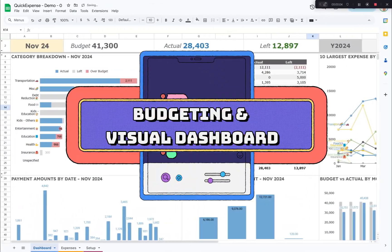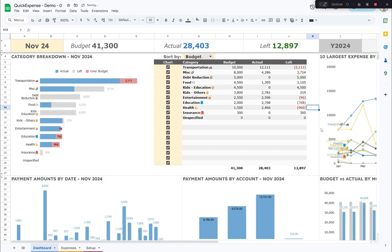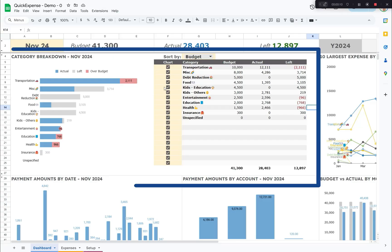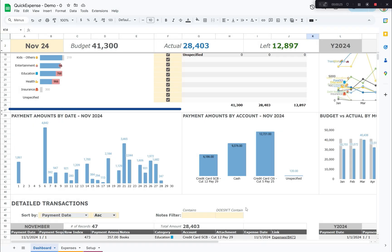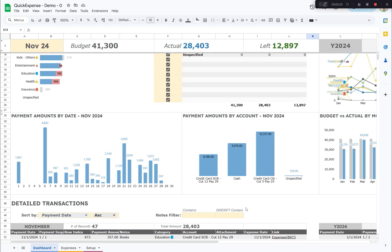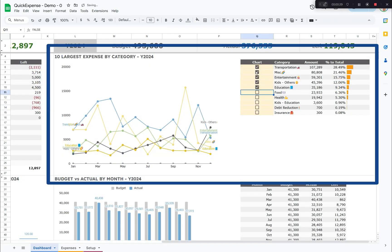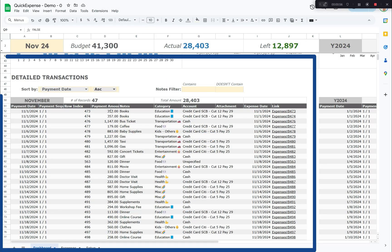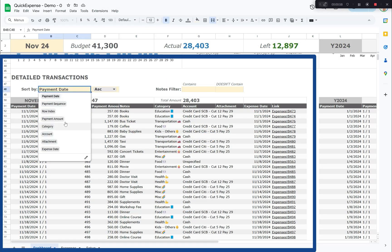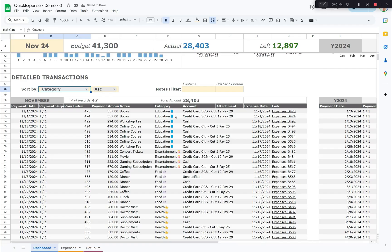Budgeting and Visual Dashboard. Monitor spending by category and stay on top of your budget with monthly and annual metrics. The dashboard includes monthly category breakdown with budget versus actuals, monthly cash flow timelines to anticipate cash outflow, trends of largest expense categories, and sortable and filterable transactions tables, allowing you to quickly narrow results.